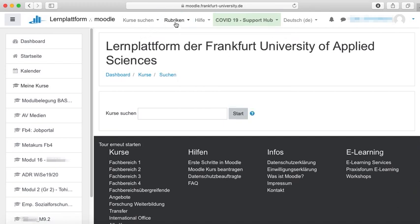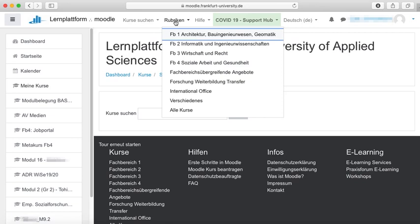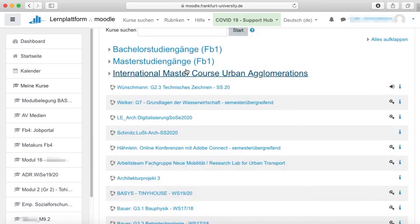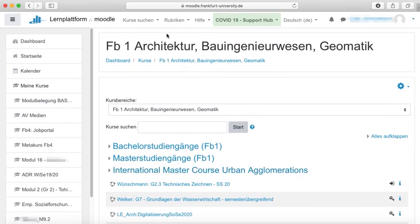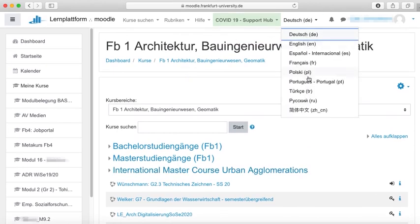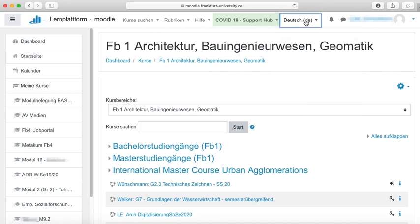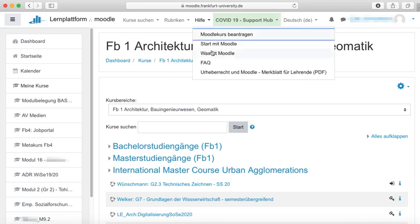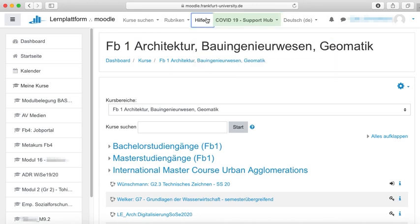Under Rubriken (Rubrics), all the courses of study and their respective Moodle courses are shown. Again, even in the English format of Moodle, the format tab will not be translated to English. For changing the language format of Moodle, you may use this tab. If you are still uncertain about some matters regarding Moodle, click on 'Hilfe' (Help). By clicking on the adjoining tab, Support Hub, you will find detailed instructions as well.